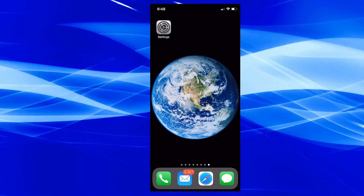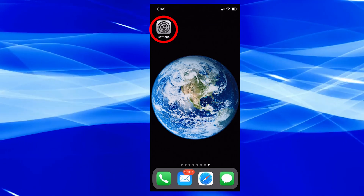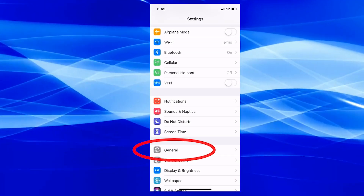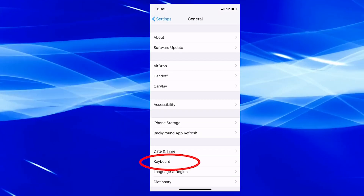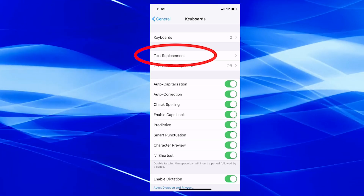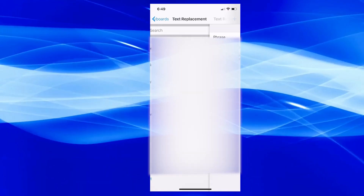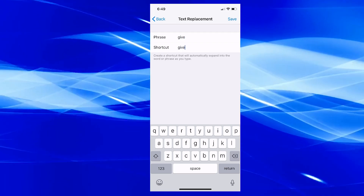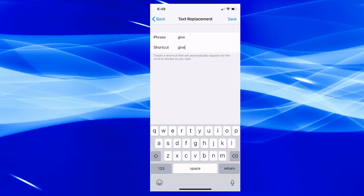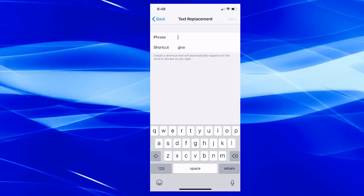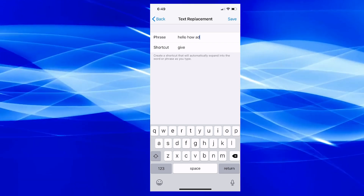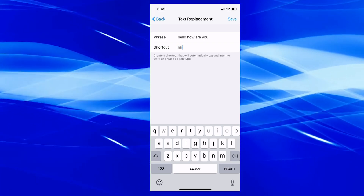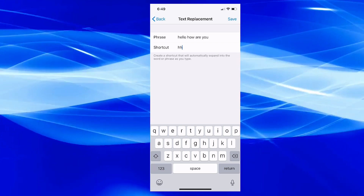Something that's annoying is when autocorrect keeps changing a word every time you type it — 'give' is one that happens a lot. To fix it, go to Settings, then General, then Keyboard, then Text Replacement. Tap the plus sign in the top right, type the word in the Phrase field, and then type the exact same word as the Shortcut. This also works the other way: you can create shortcuts for phrases, like typing 'HH' to automatically expand to 'Hello, how are you?'